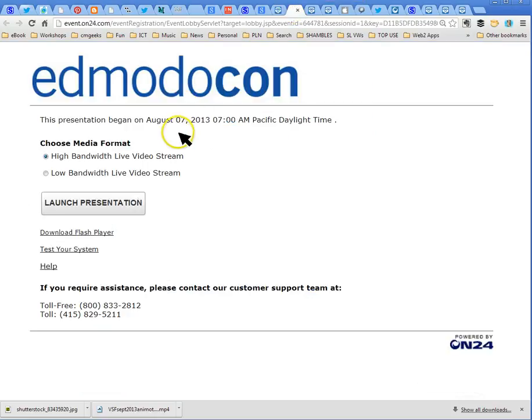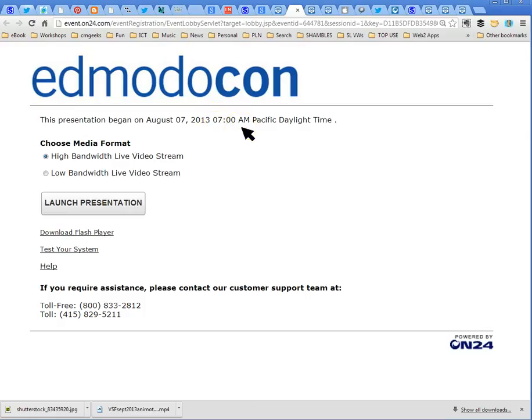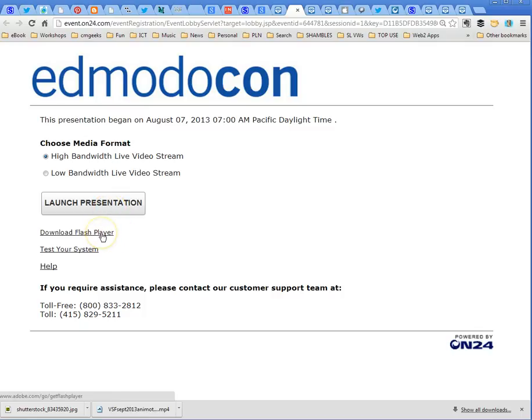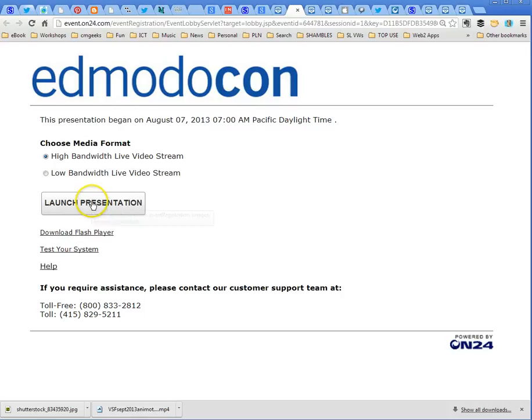I'm not going to go to that page because I've already signed up, but once you've signed up it will take you to this page here. Edmodocon tells you when it's on, started quite early Pacific Daylight Time in the states, choose what bandwidth video you'd like, launch the presentation and it works using Flash so you might have to download Flash.